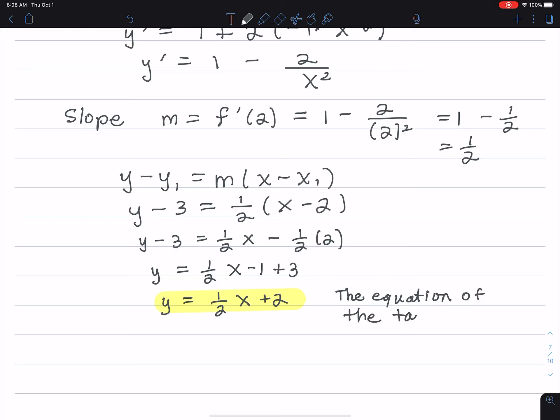Let me zoom out here so you can get the whole thing for a screenshot or something. You can always check in the back of the book to see if the answer is right. It's an odd problem in Stewart Calculus, 8th edition, section 3.1, number 35. Thank you.